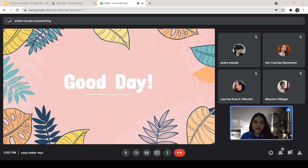Good afternoon, everyone. Let's start our day with a prayer. Marika, please lead the prayer.